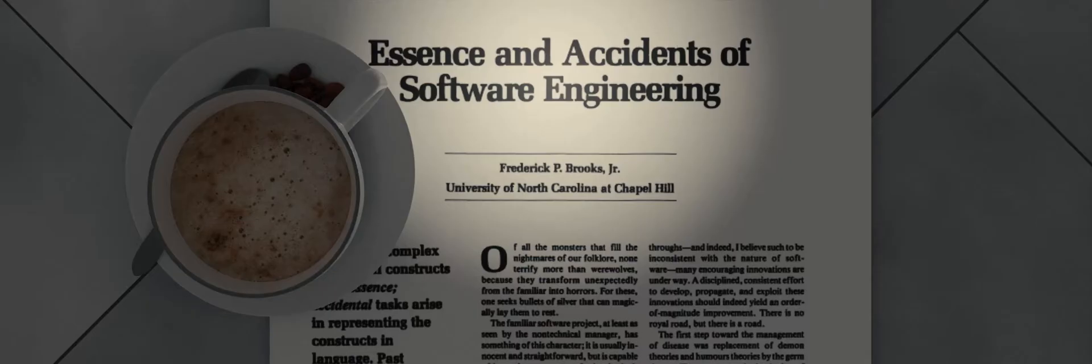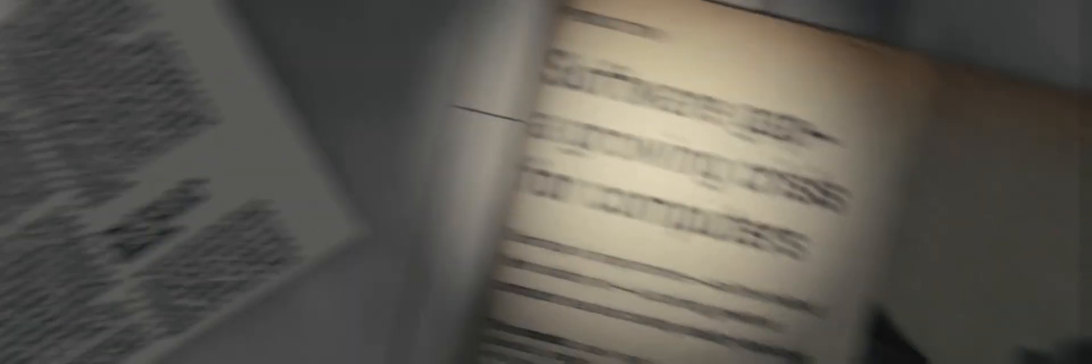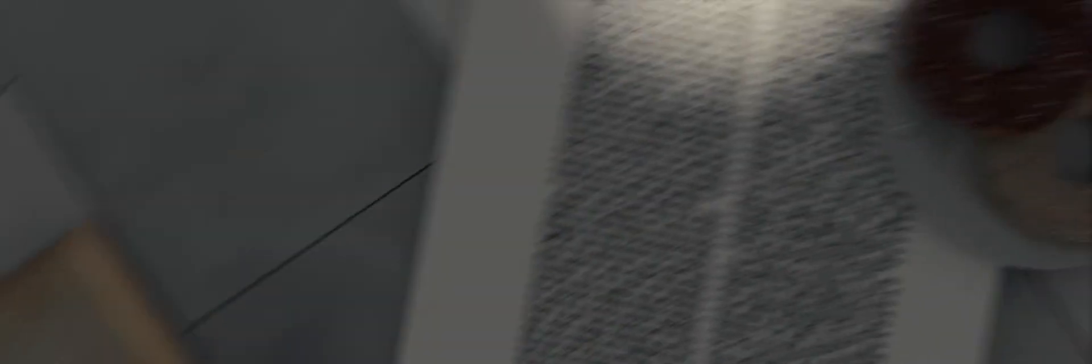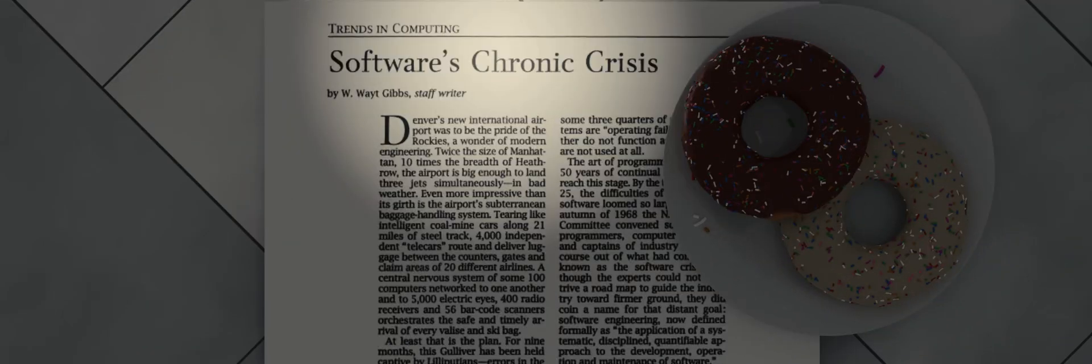Then they asked me to look into the software crisis. And the software crisis was people didn't know how to build software systems that worked.